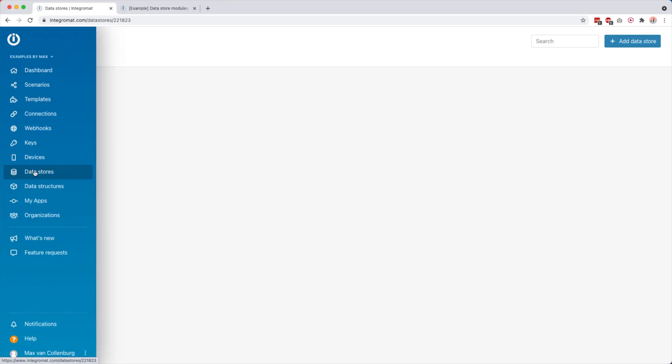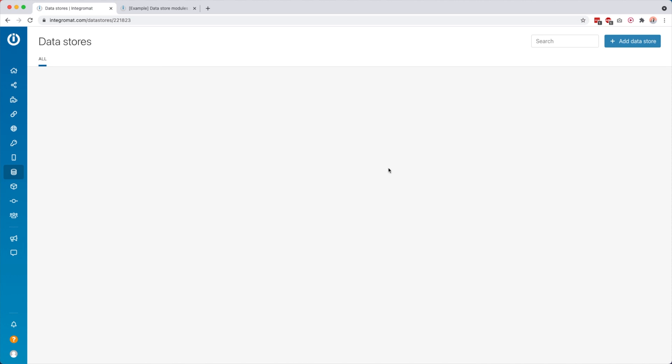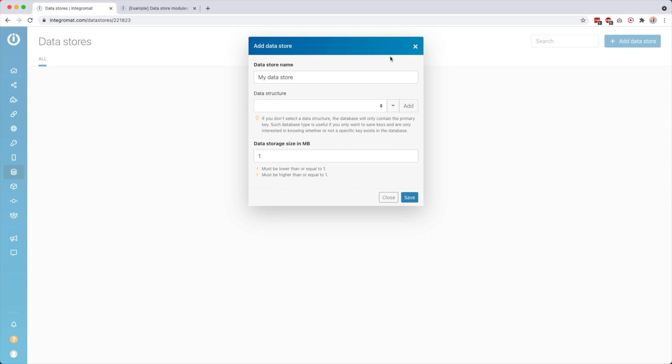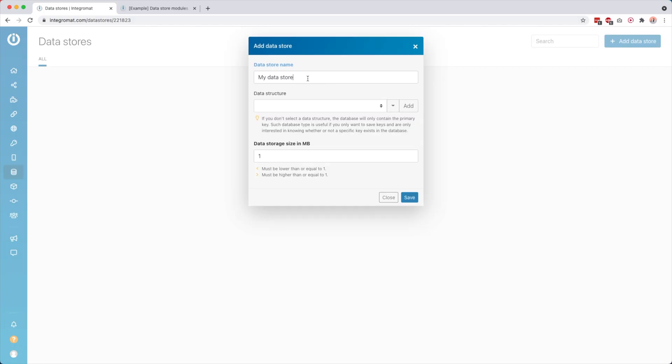Inside IntegraMod all you have to do is go over to data stores, and then you get a page that looks like this, and then we want to create a new data store. Now, what a data store basically is — it's a kind of a Google Sheet or a database. It's something we're going to store info into that we can then use later on in the same scenario or in a different scenario.